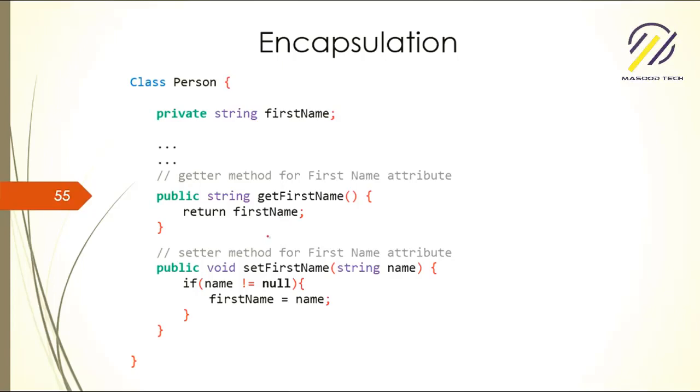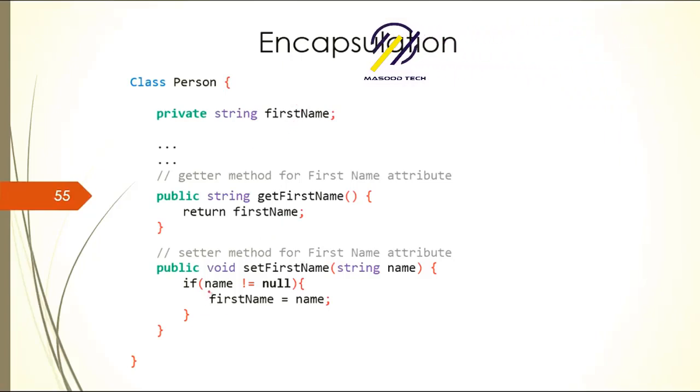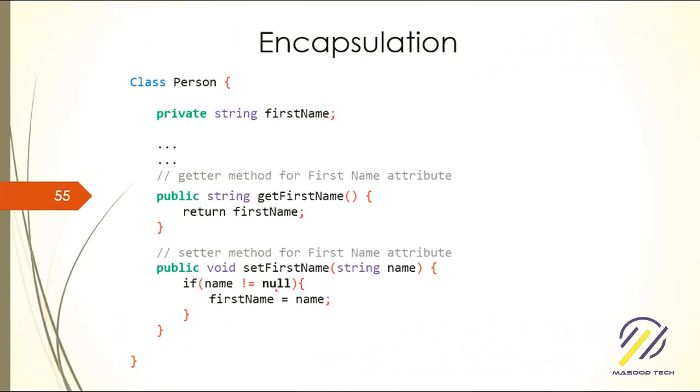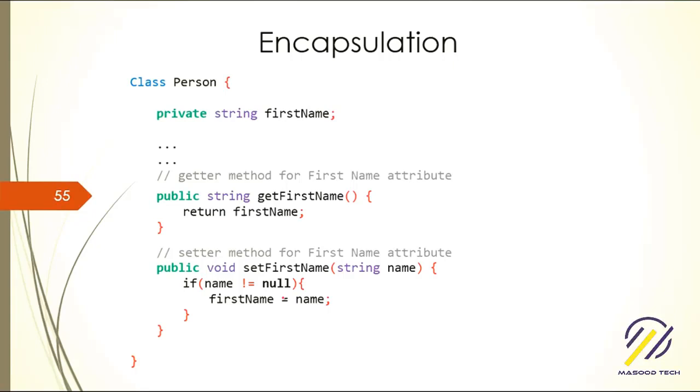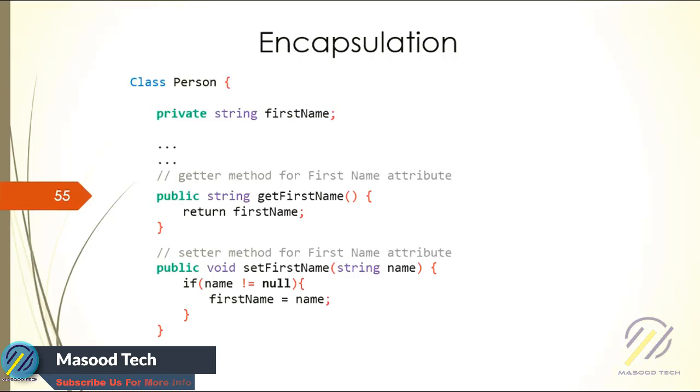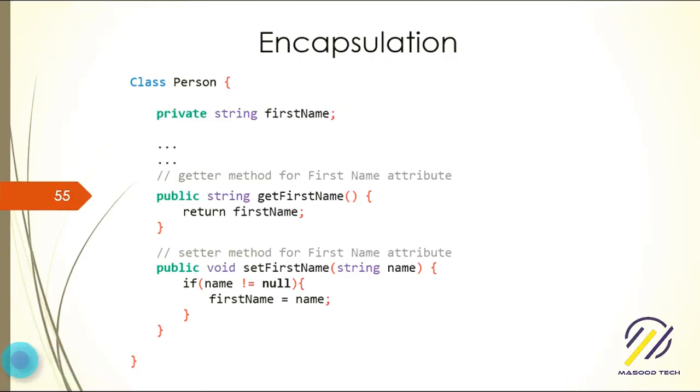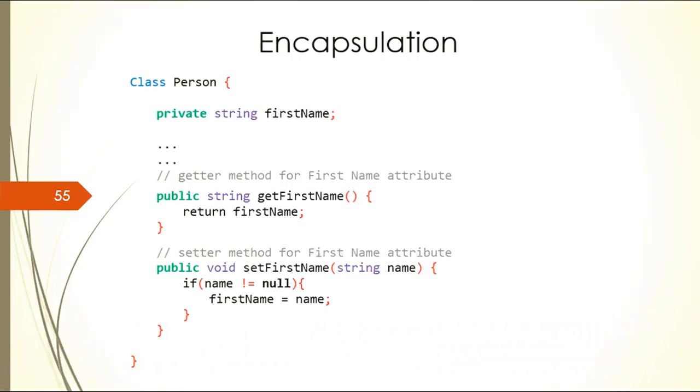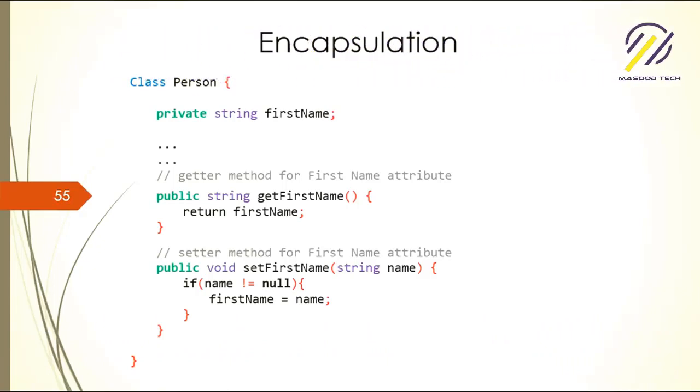To change the field, we have a setter method with protection. If name is null, you're not setting the name. Think about if you have more validation, like checking some format or pattern. When people change the data, you can check that it is in the right format or pattern, and then you save it to the database or to your field. This is how encapsulation is done.